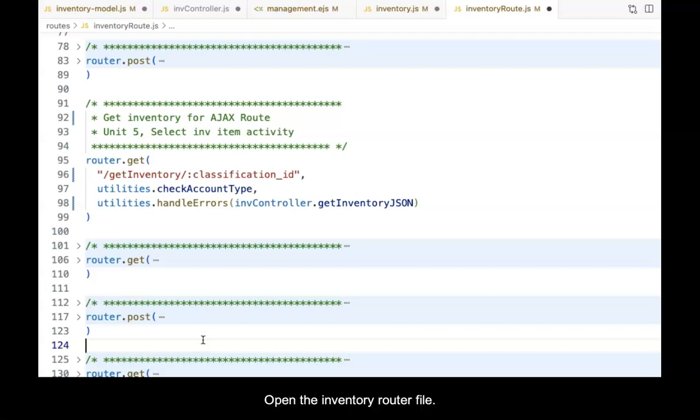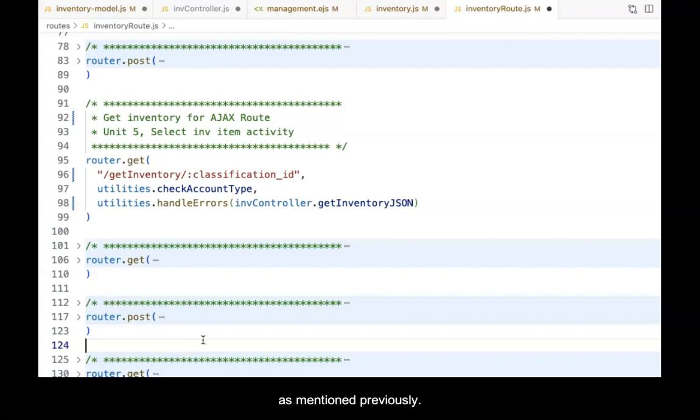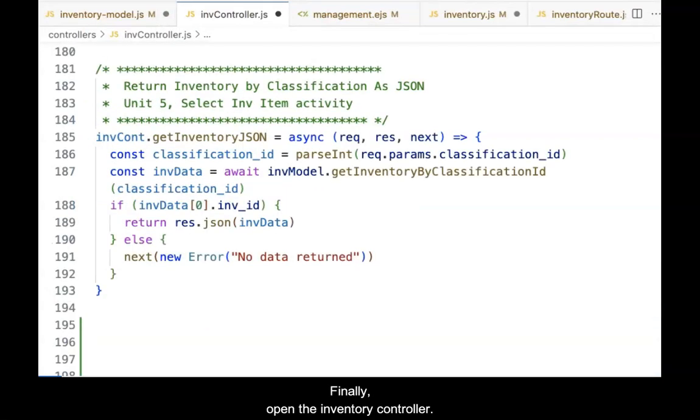Open the inventory router file. Add the new route as shown in the video. Notice that the error handler is present to deal with the errors as mentioned previously. Save the file when done.